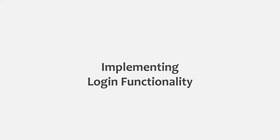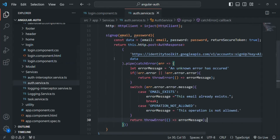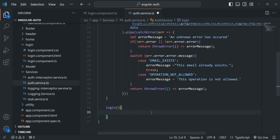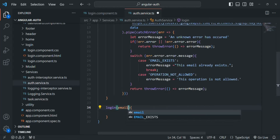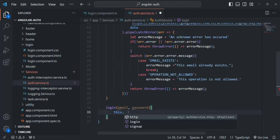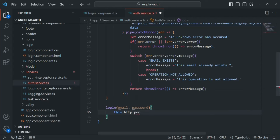Let's go to VS Code. Here let's go to the AuthService file where we have our signup function. In the same way, we are also going to create a login function, and from within this login function, we are going to make a login request. For this login function, we are going to receive the email and password as parameters. To make the login request, we will use the HTTP client object stored inside the HTTP variable, and we need to make a POST request.